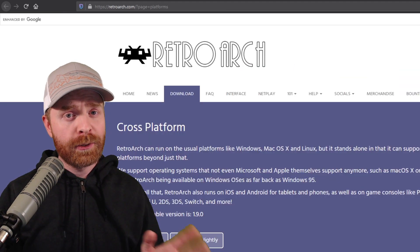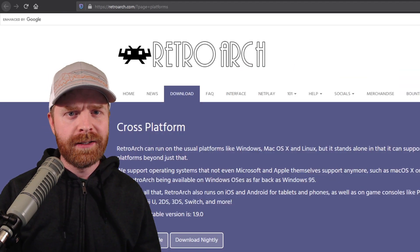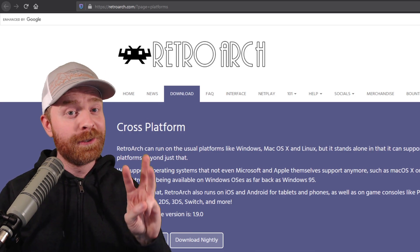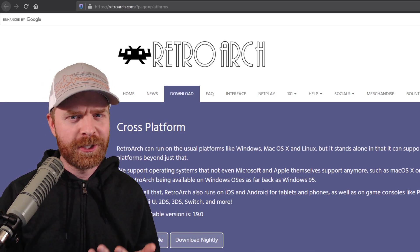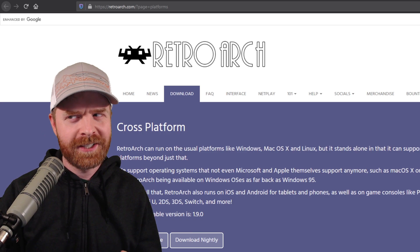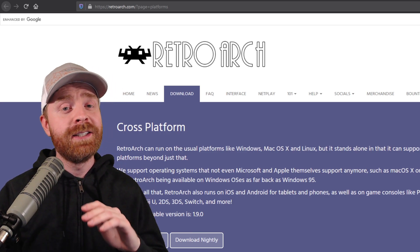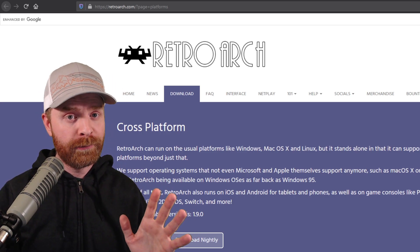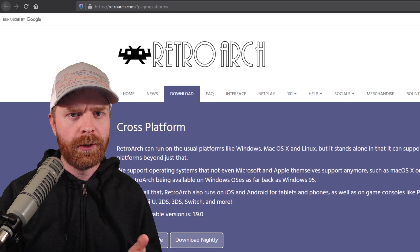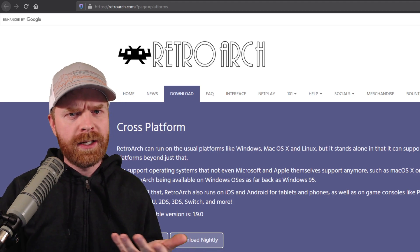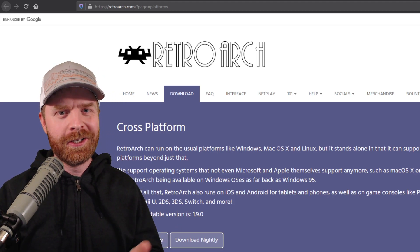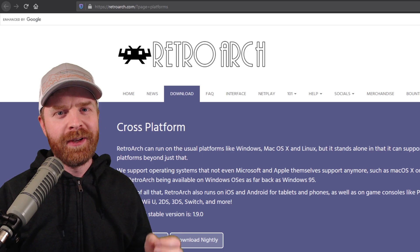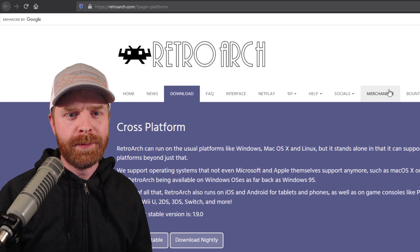Now if neither of those options are up to your standards, that's absolutely fine. There's a third option here, and this option should be suitable for pretty much everybody. This is the full-blown version of RetroArch, the one you know and love, or maybe don't love, but at least the one you know. And this is available right on the RetroArch website.